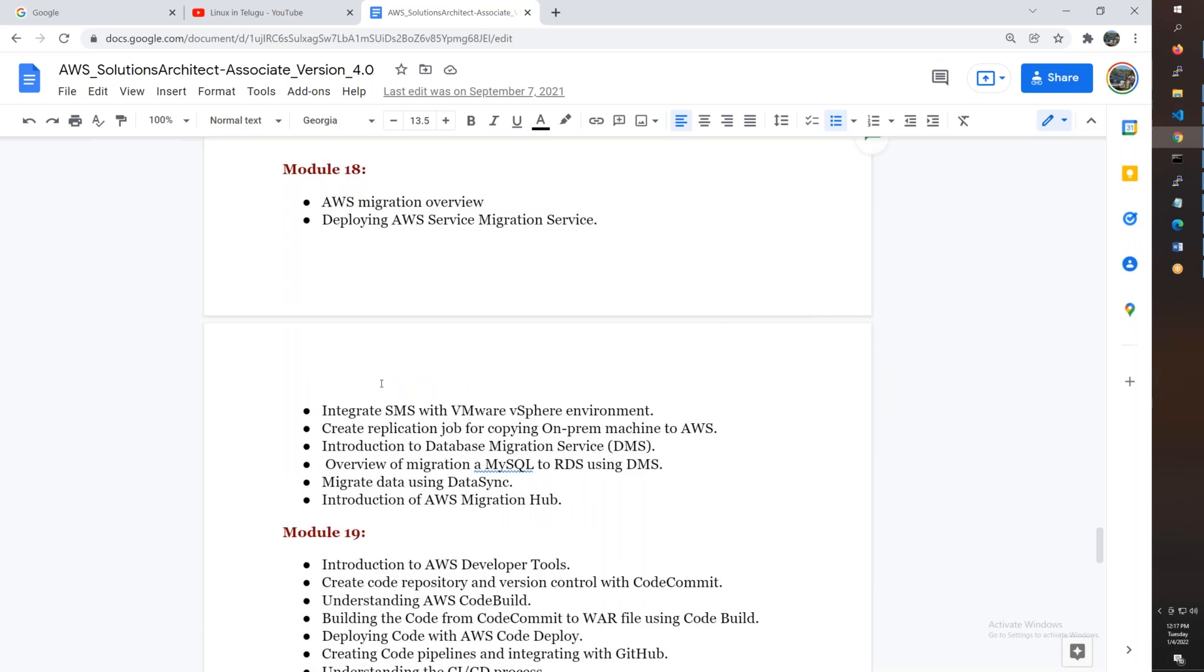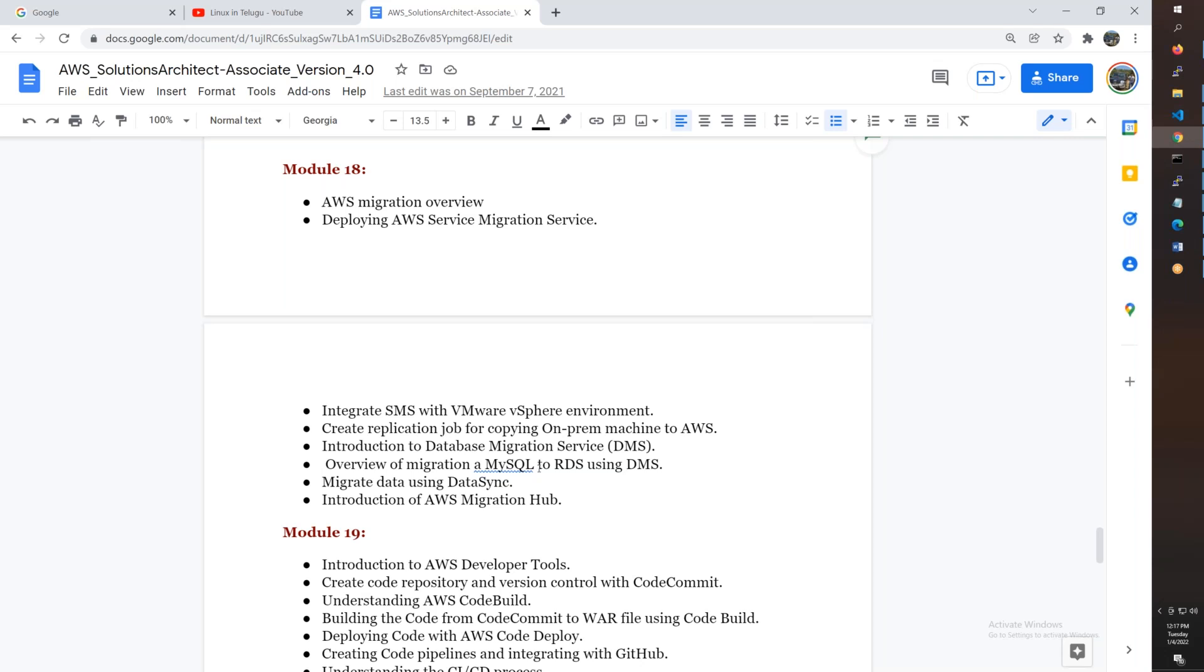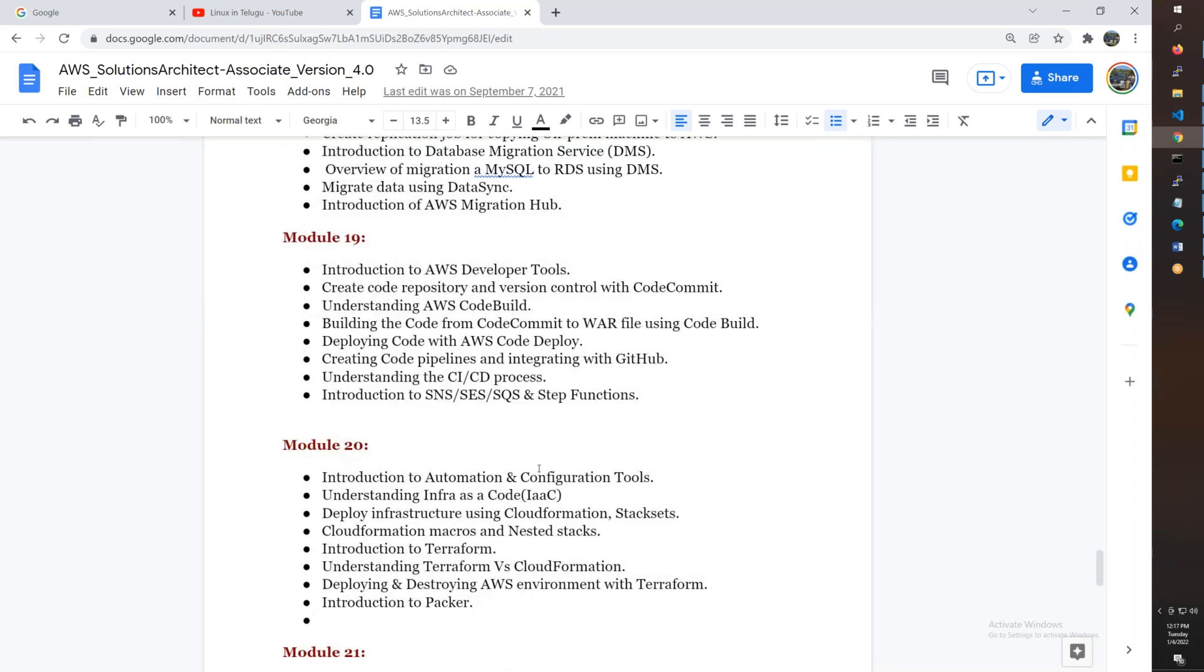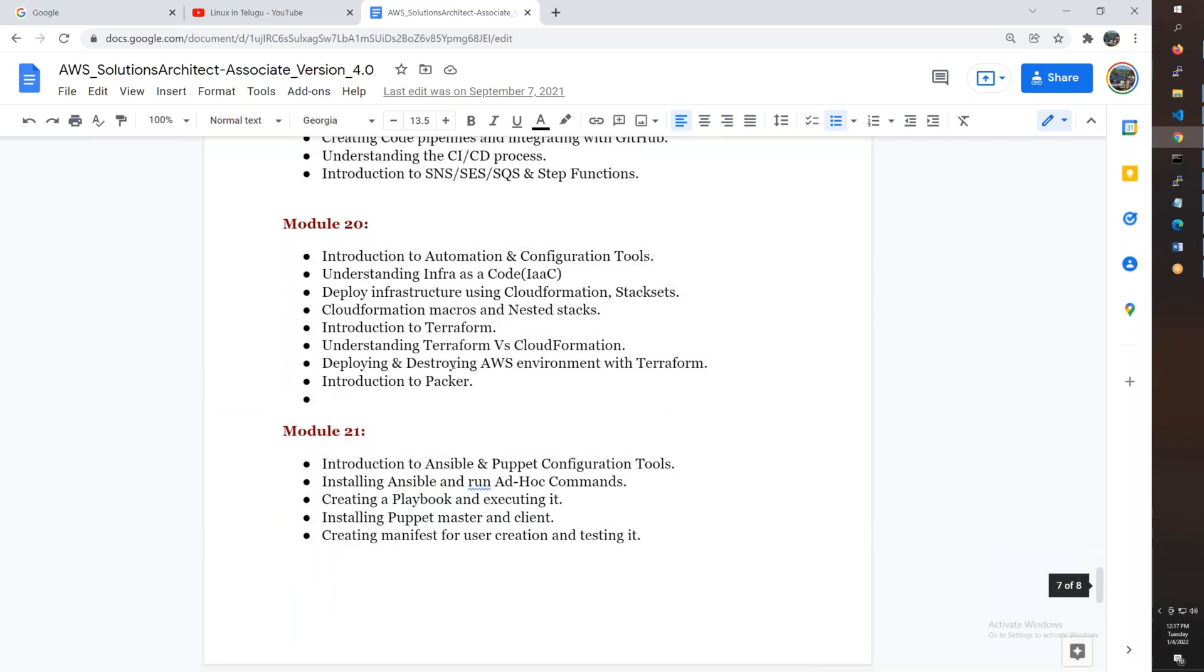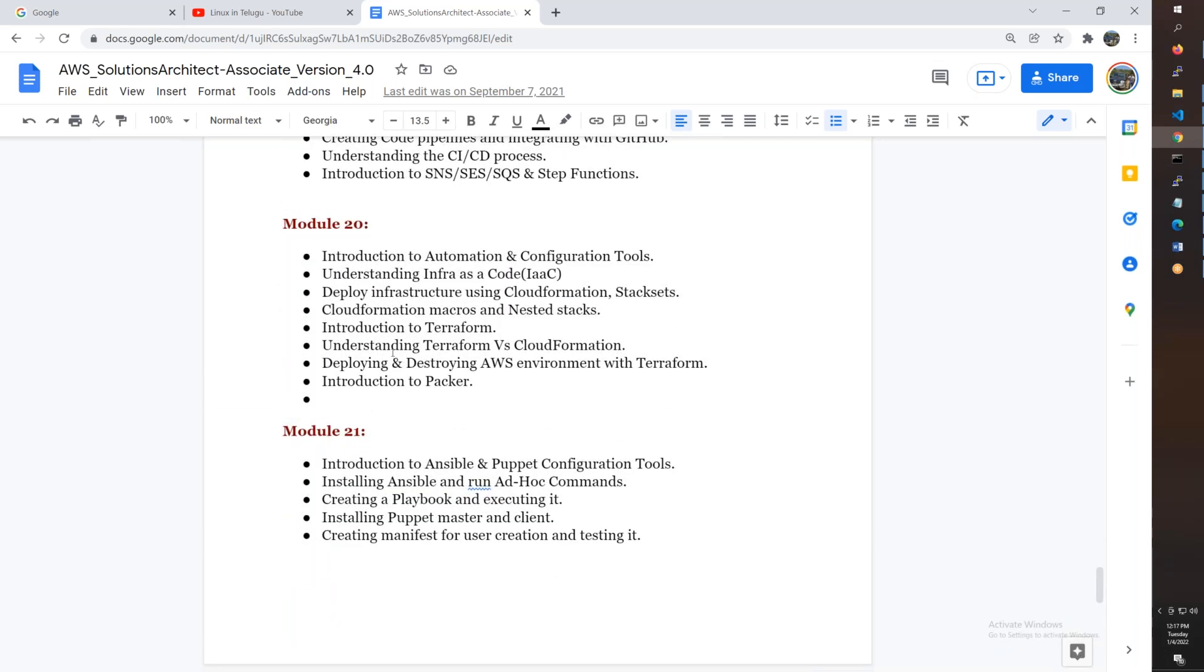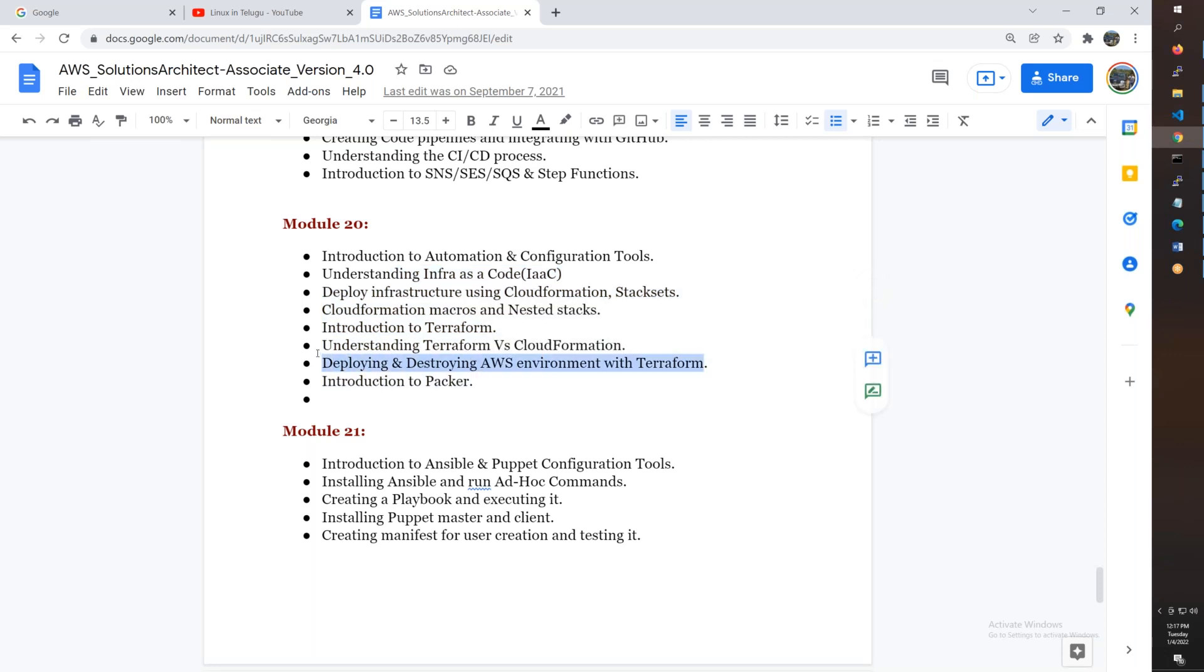Migration topics including Server Migration and Database Migration services. AWS developer tools like CodeBuild, CodeDeploy, CodeCommit, and CodePipeline.